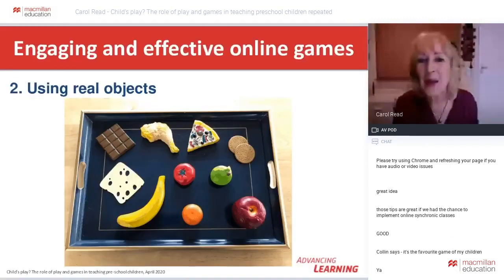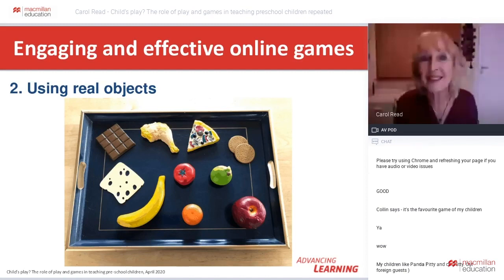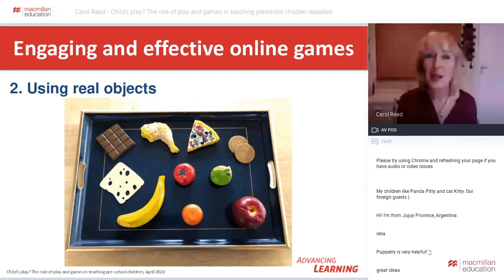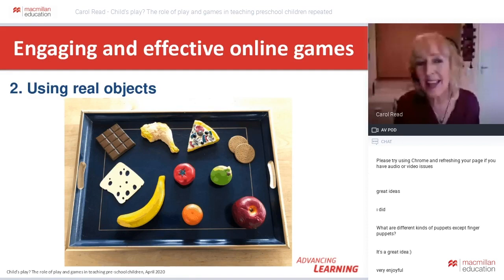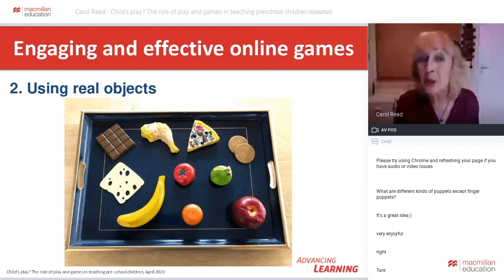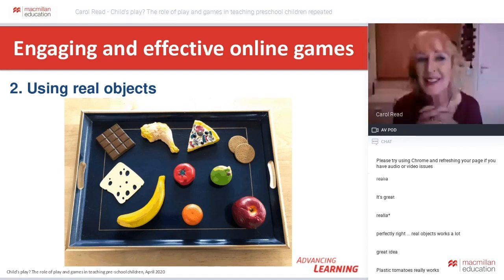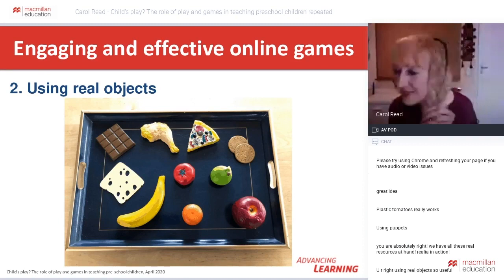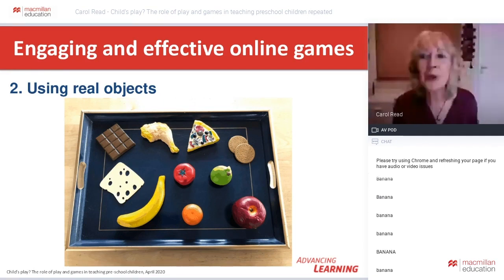The next area of games is using real objects. One of the really positive things about teaching from home is that it's much easier to get hold of real objects — rather than putting them all in your bag and lugging them on the bus to school. You can play a simple guessing game: describe one of the objects very simply and children guess what it is. For example: 'You can eat it. It's yellow. What is it?'